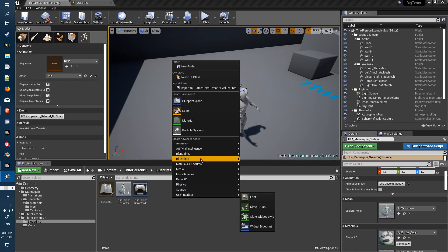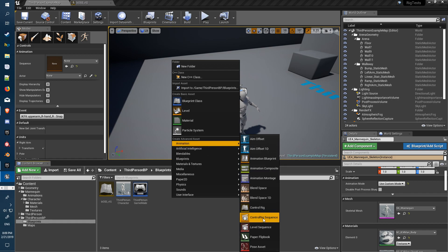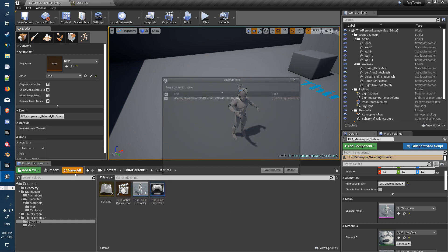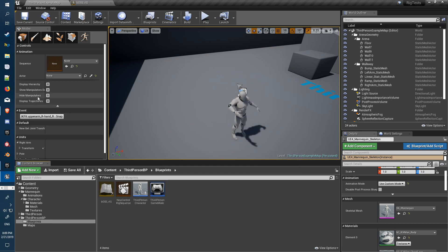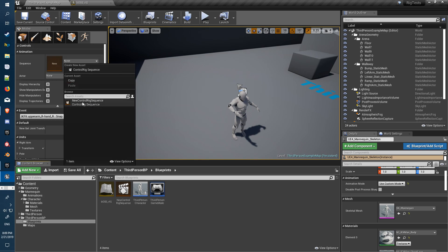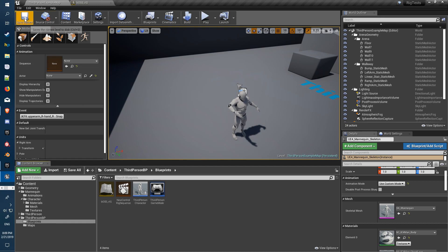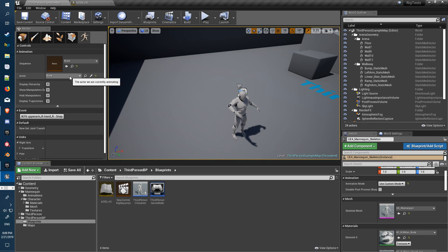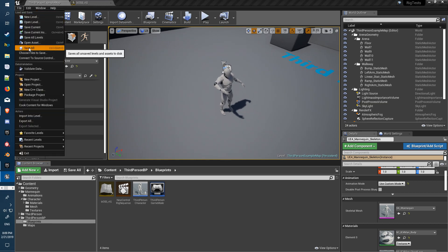Jump in here under Animation > Control Rig Sequence, and leave it as the standard name. You should get this panel pop up — grab the new Control Rig Sequence. Also make sure to save everything.